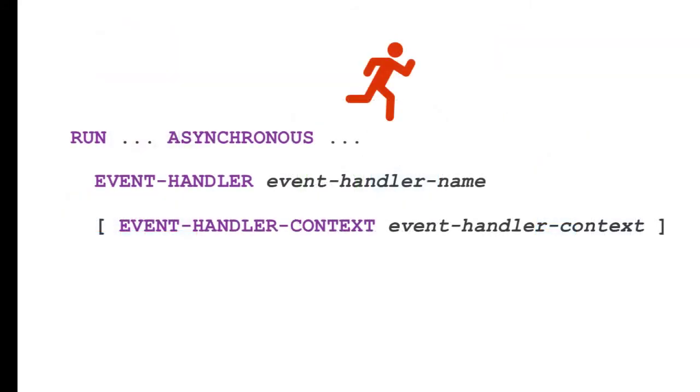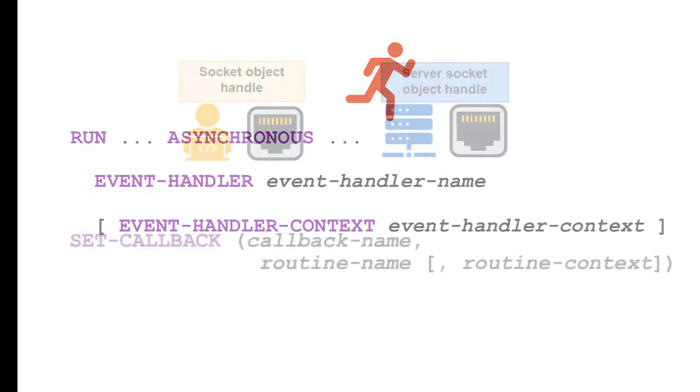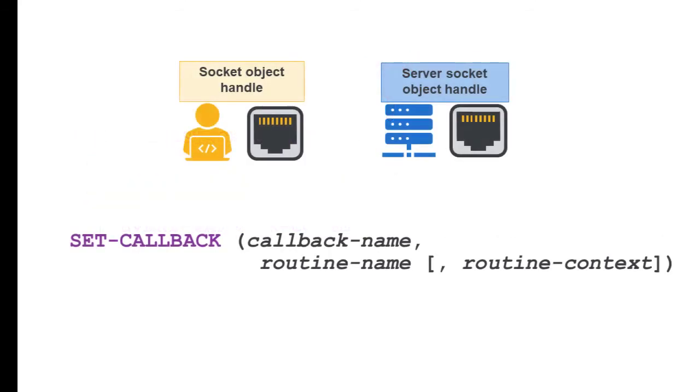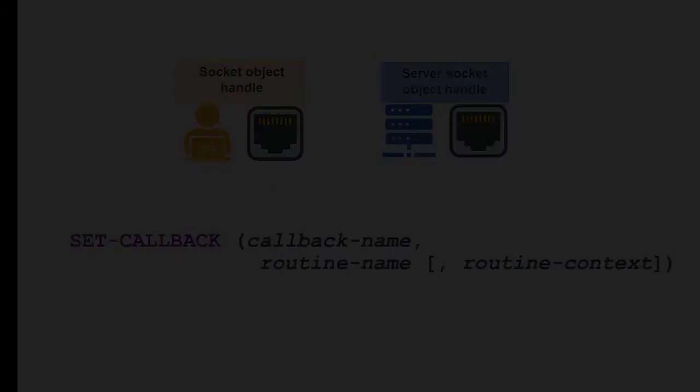For the Run statement, there are new options you can use. Event Handler and Event Handler Context allow you to specify either a procedure or a method. For client and server socket object handles, you can now use the SetCallback method to specify a method for the callback event.